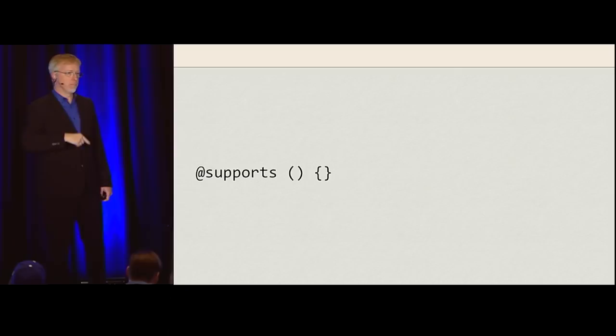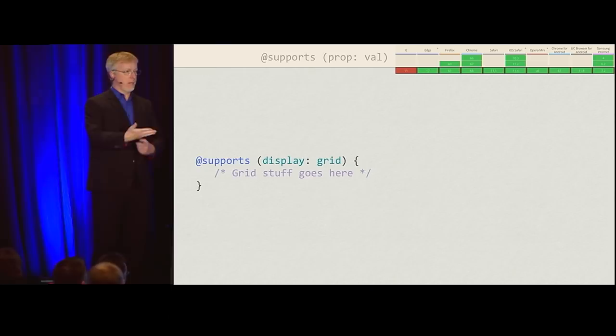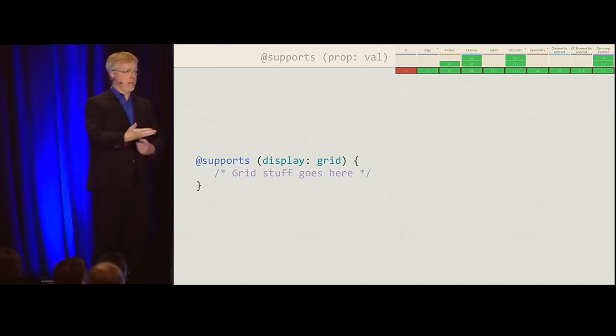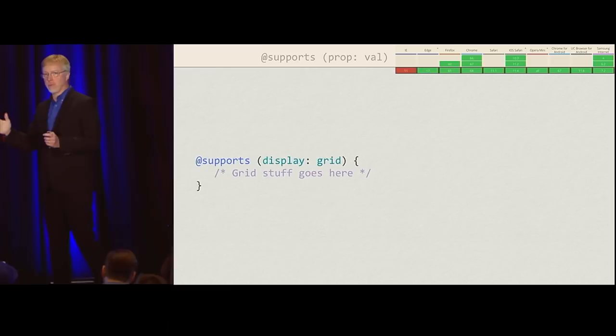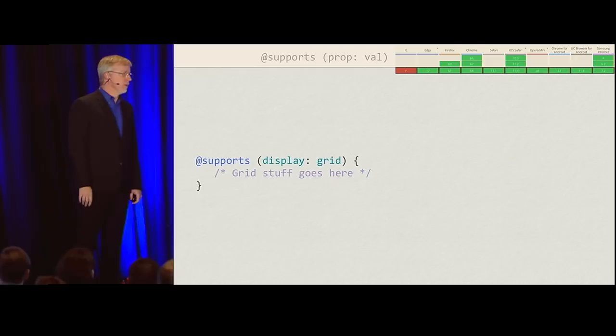CSS has feature sniffing now. CSS never actually did browser sniffing, although people asked for it a lot over the years. But we have @supports, where you can say: hey, if you support display:grid, here's a block of styles. It's very similar to media queries — if this is a screen medium and we're less than 30em wide, here's some styles to apply. In this case, it's: if you support this thing, here's some CSS.